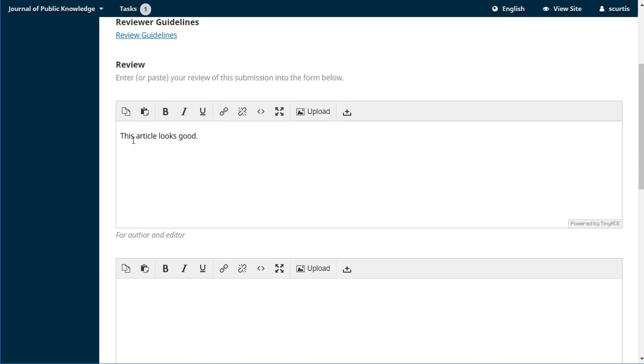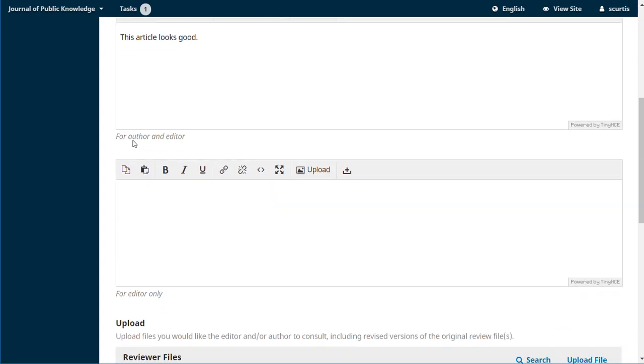You can imagine that you're going to put something a bit more substantive in there, but that gives you an idea. And now the next box is just for the editor. The author will never see what goes in this, so maybe you might want to be a bit more frank about some of your criticisms or some of your concerns.